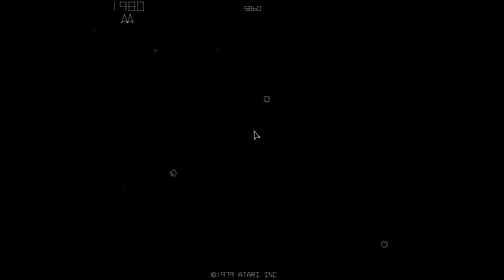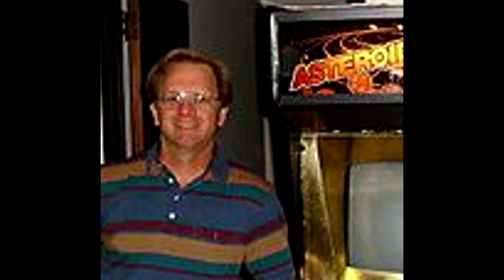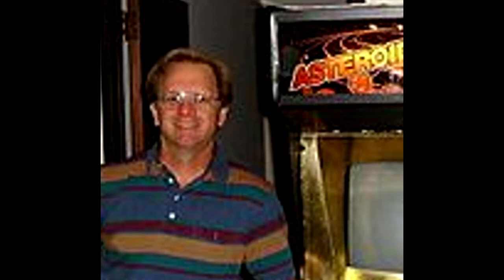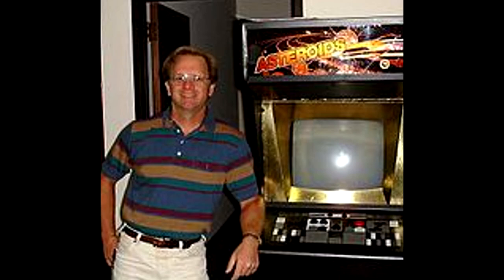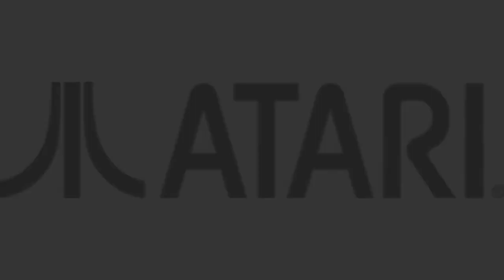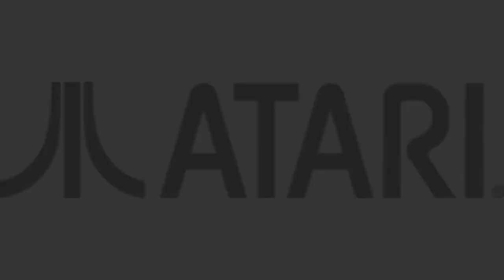Asteroids would go on to sell over 70,000 units, the most of any Atari arcade game. Atari earned an estimated $150 million from the sales, over $529 million in 2020. Atari had another hit on their hands with Asteroids. We, of course, will continue to keep an eye on Atari as we continue. This will be the last time that we talk about Lyle Rains, though. Lyle Rains would continue to work at an executive level at Atari for years, but he would not be as instrumental in the creation of a video game again. As for Ed Logg, it won't be too long before we hear from him again.